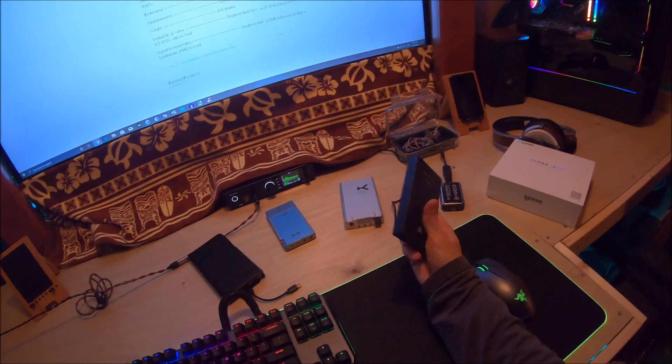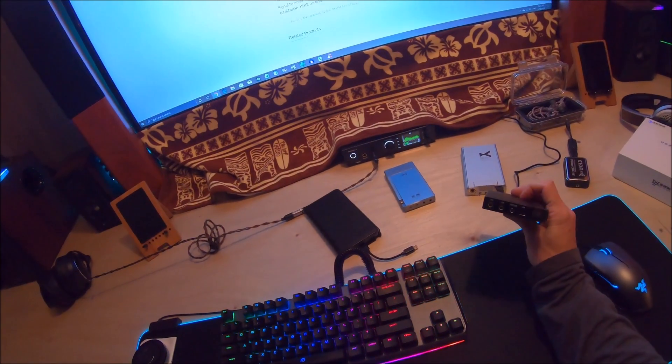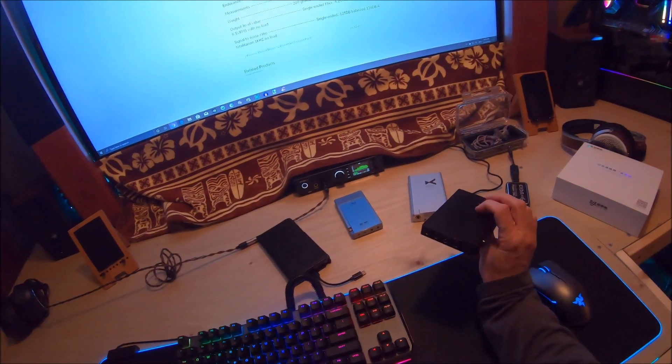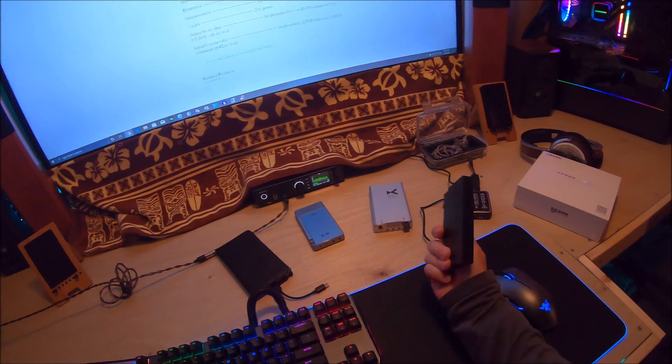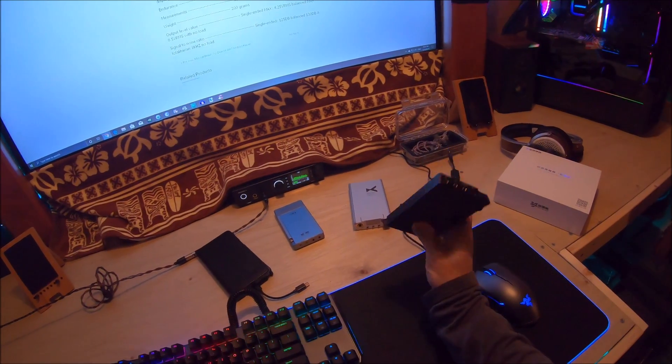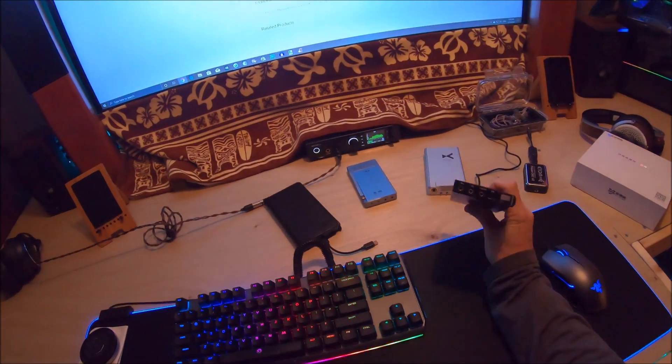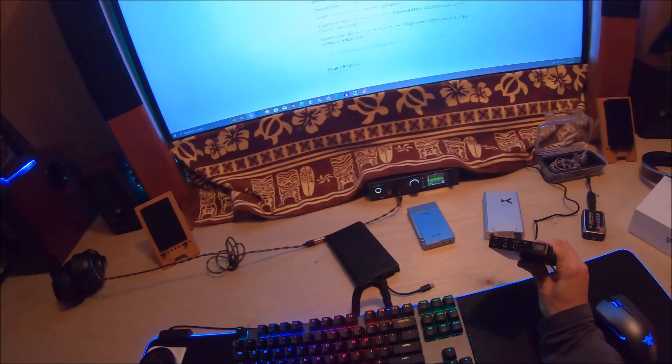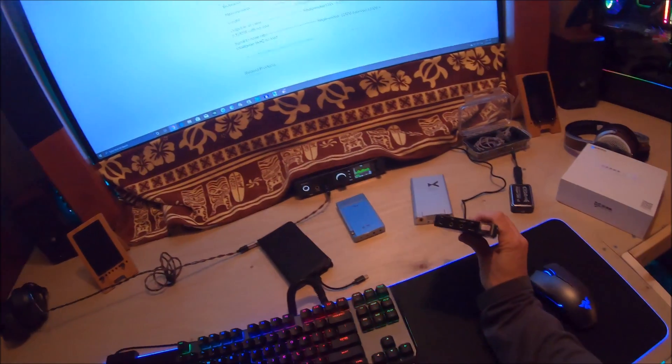So if you're an amp DAP person I would highly recommend that you grab this. I've listened to all the quirky chi-fi stuff, the zishan and all this stuff. This is legit. $449, EQ implemented well.